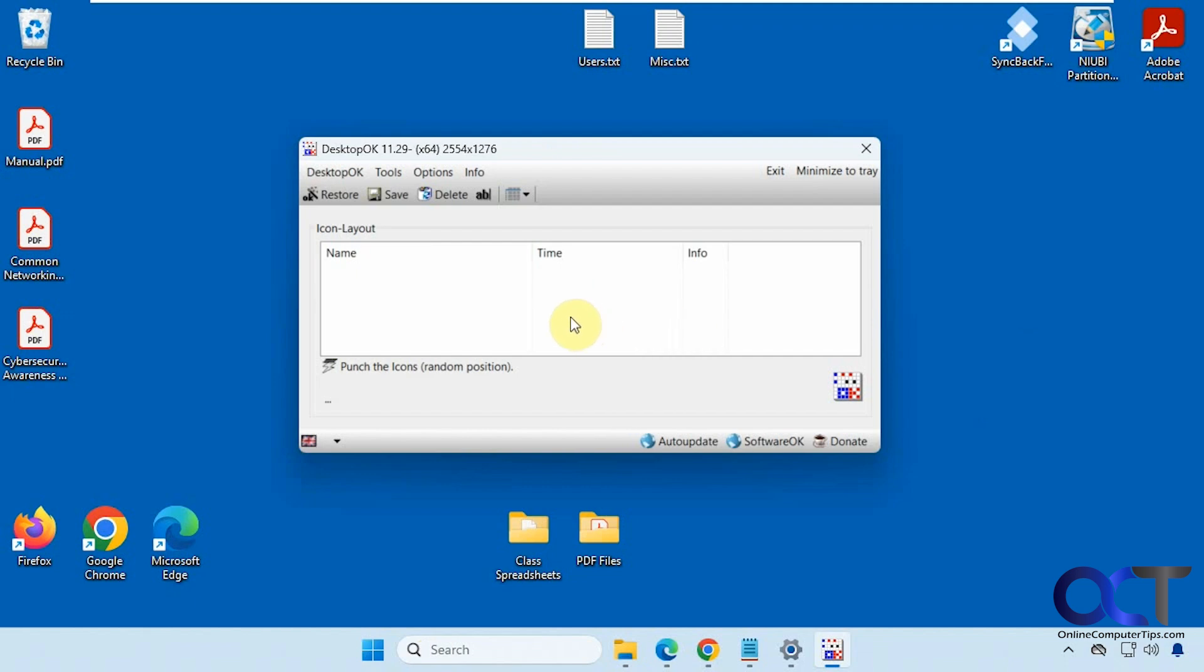So you could use this tool to back up their configuration and you could also make multiple configurations if you want to do so. They have an installer version and a portable version, so I'm using the portable version here.